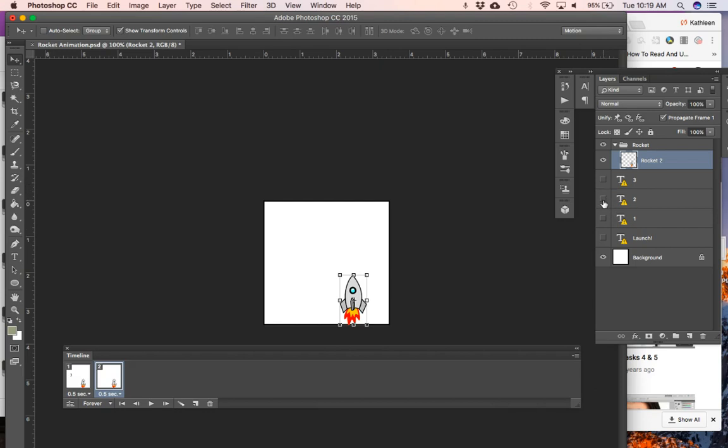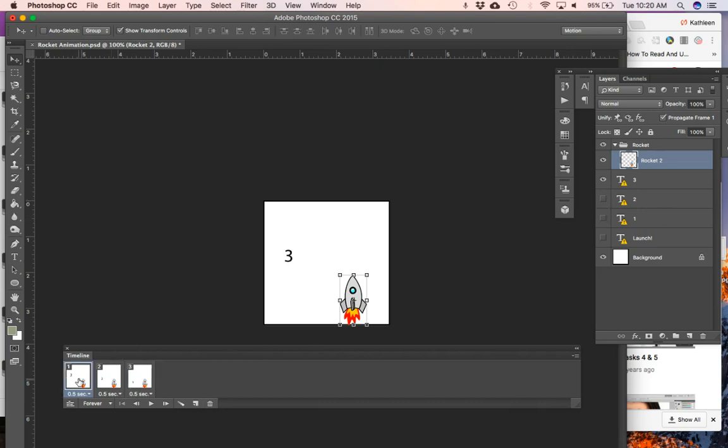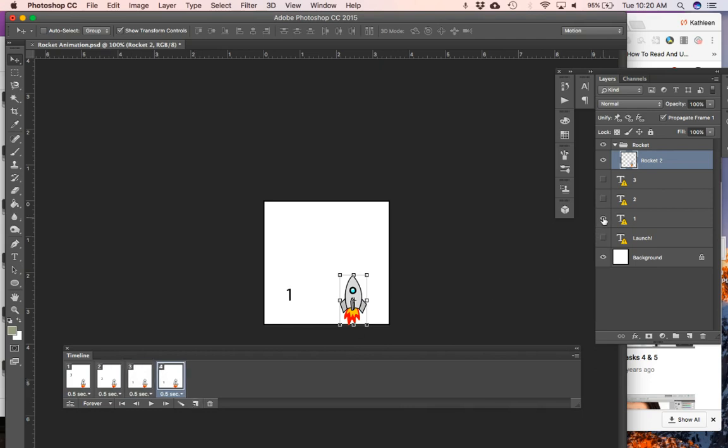Then in frame two I'm going to turn off the three and turn on the two. I'm going to make a new frame and there I'm going to turn off the two and turn on the one. So I can see I'm counting down three, two, one.